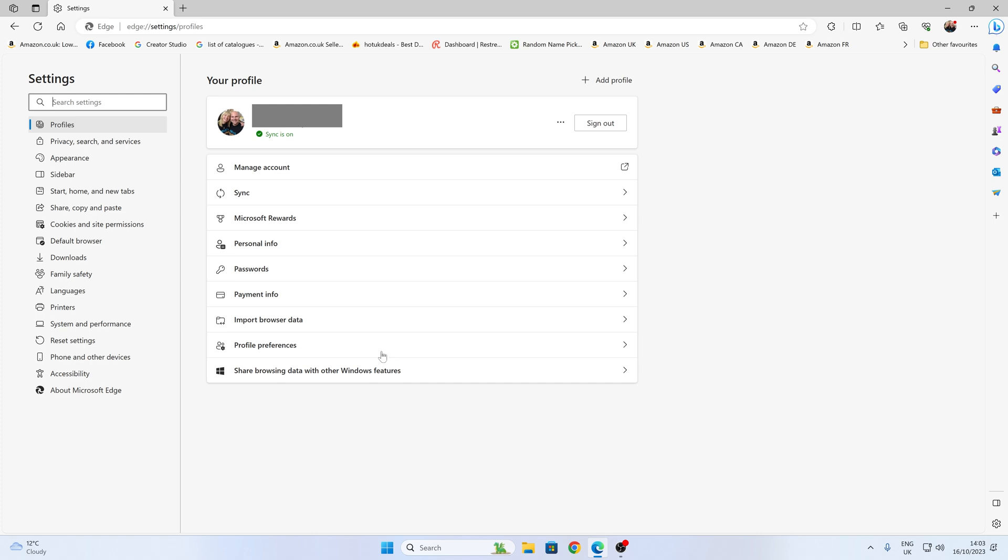And in this section, what we want to look for is this section here which says import browser data. This is often asked when you first start up Edge, when you install your new system and you go through some things, and generally you're probably going to say no to most of it. But with updates, it does change things. So let's take a look inside import browser data and see what it actually does.